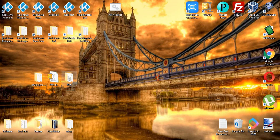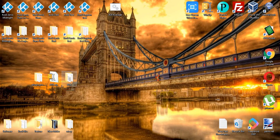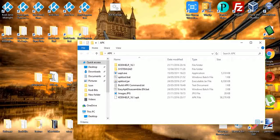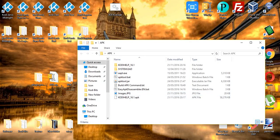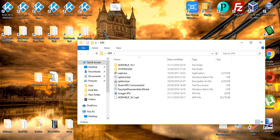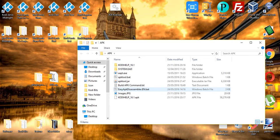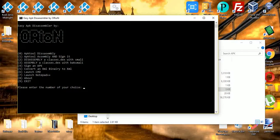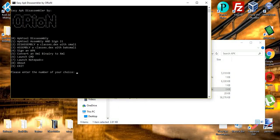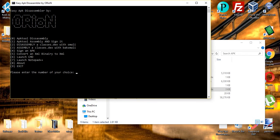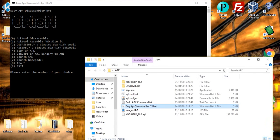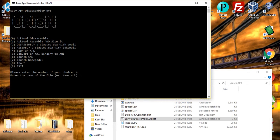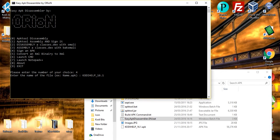So as before, double-click on Easy APK Disassembler. And you want number four for signing APK. And then type in the name of your APK. OK, so it's codecalk underscore sixteen point one dot APK. Don't forget the dot APK off the end. Hit enter. It will take 30 seconds, maybe a minute. Shouldn't be that long.